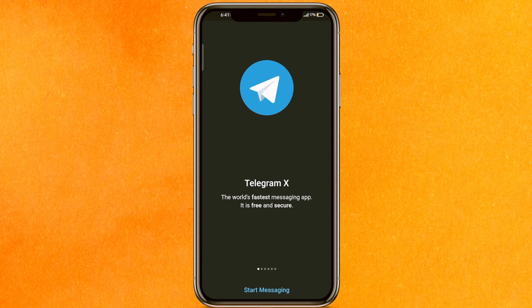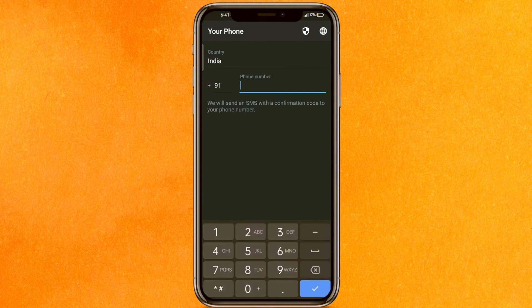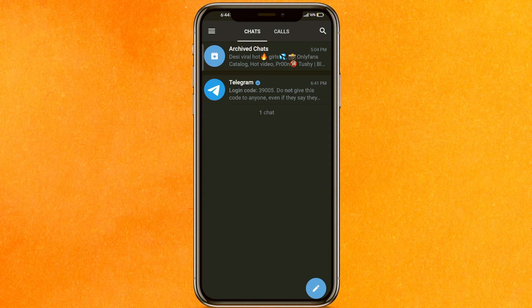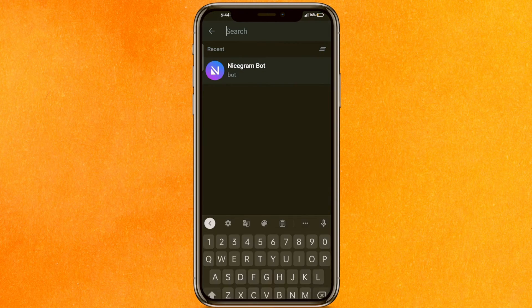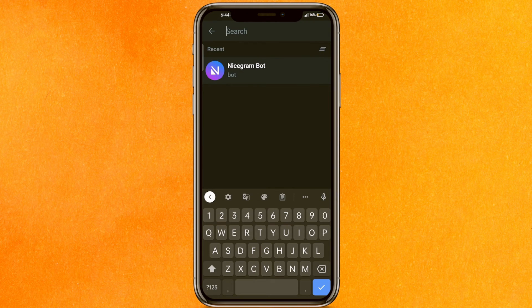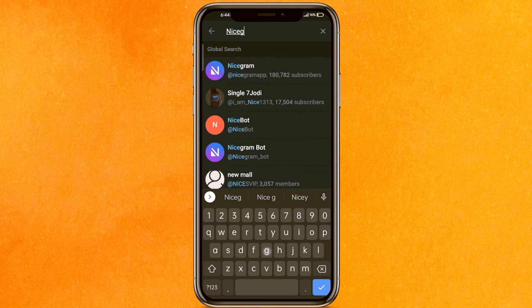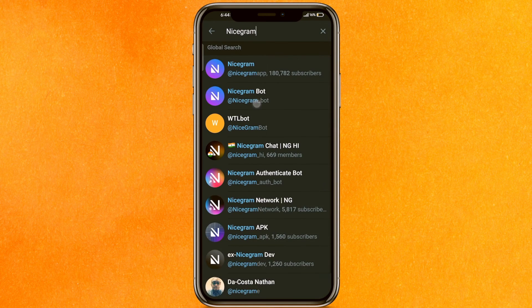After installing the app, open Telegram X and click on start messaging. After that, you have to log in to this Telegram. After logging into Telegram X, go to the search which is on the top right side corner and type NiceGram Bot.